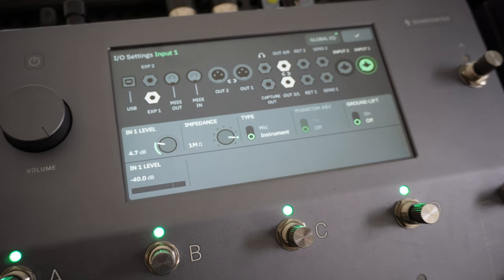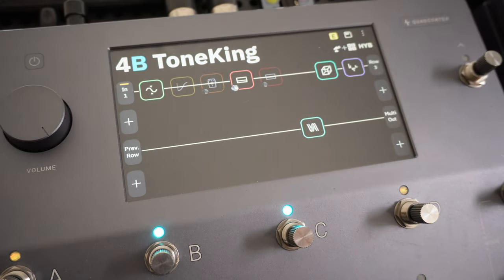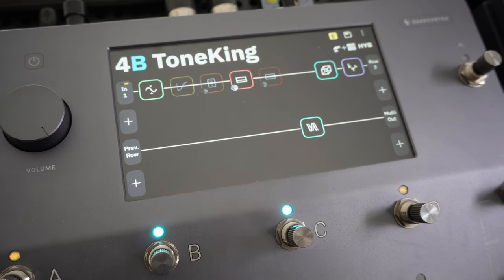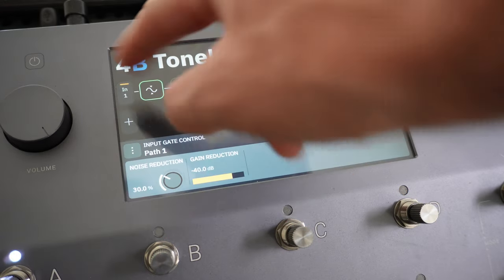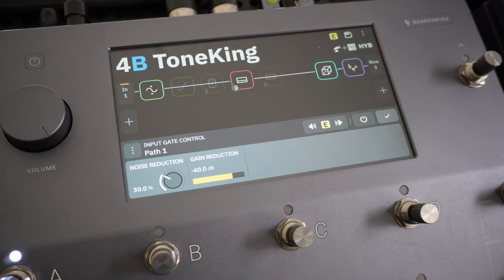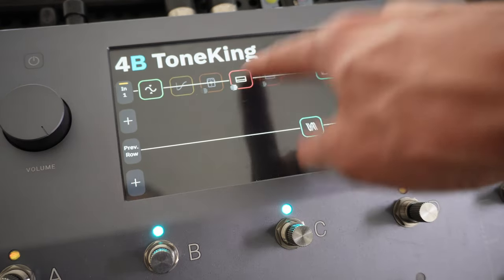With input level set, let's look at the blocks in the signal chain. I have a couple of amplifiers, an IR, and my output at the multi out. On the input side, I have noise reduction, which doesn't affect overall input level — it just reduces extraneous noise. Without it, in noisy environments you'll get artifacts when you're not playing. I usually have noise reduction set to about 30%.